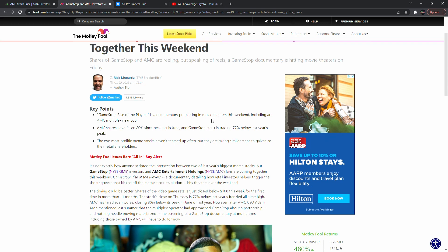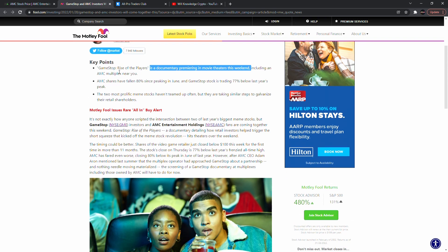A key chart point: the GameStop rise-of-the-players documentary is premiering in movie theaters this weekend, including AMC multiplex locations. This could get a push into AMC and GameStop. AMC shares have fallen 80% since peaking in June, and GameStop stock is trading at about 77% below last year's peak. The two most prolific meme stocks have often teamed up but are also taking similar steps to incentivize their retail shareholders.